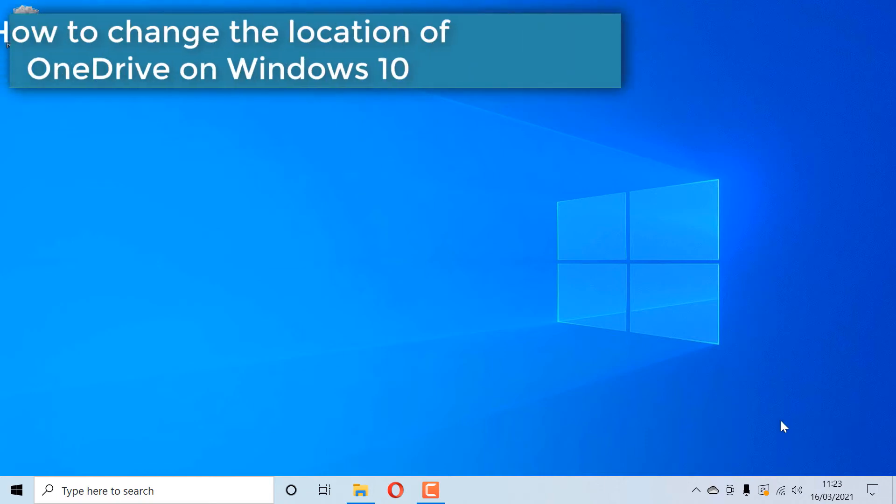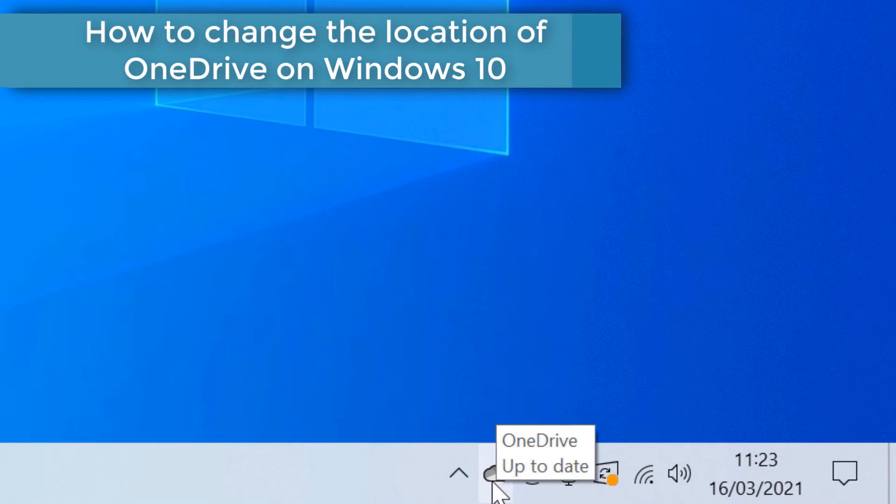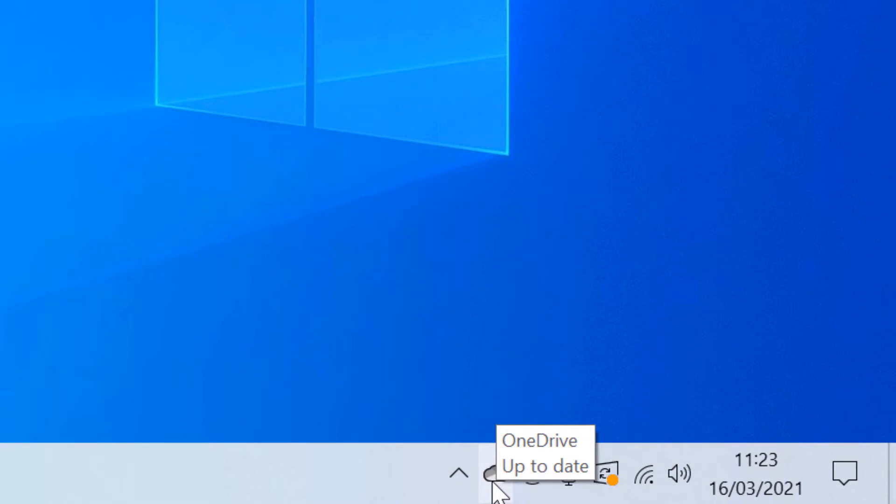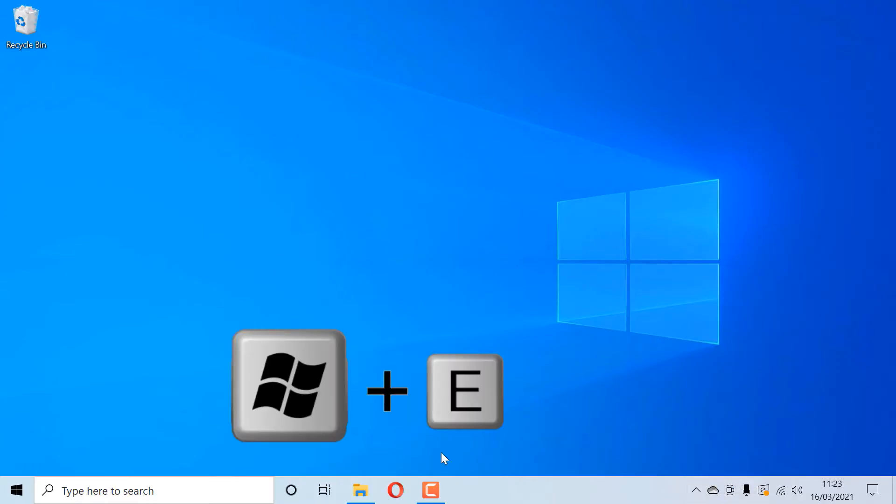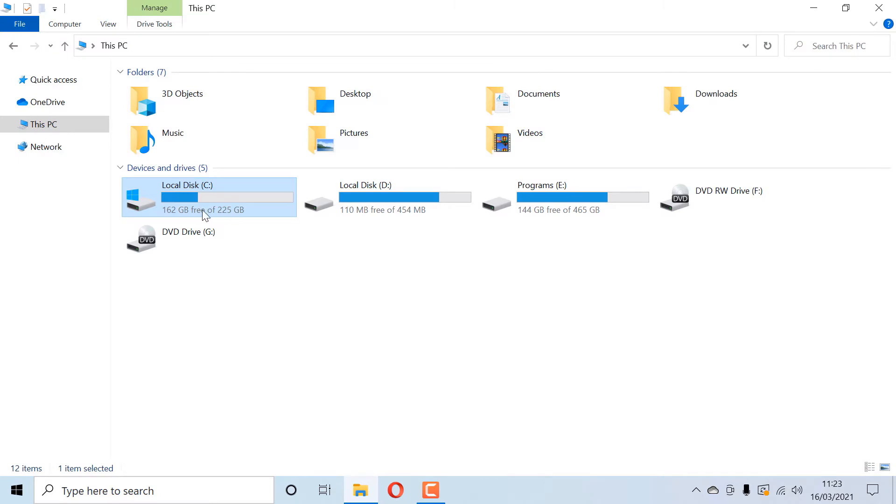As you can see, OneDrive is running and it is up to date. In this video I will show you how to change its location. Let's get started. Press Windows and E to go to your File Explorer.